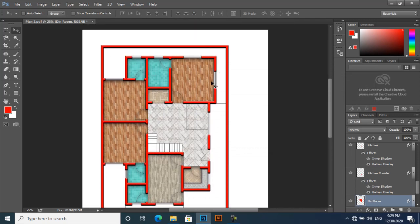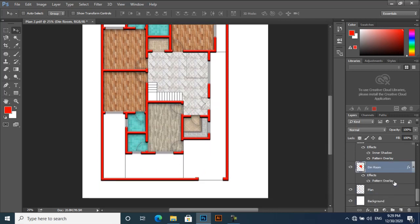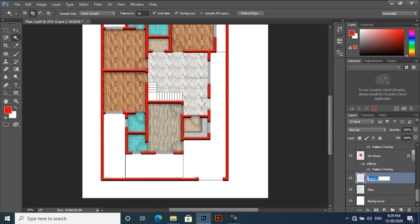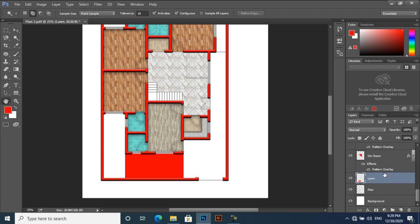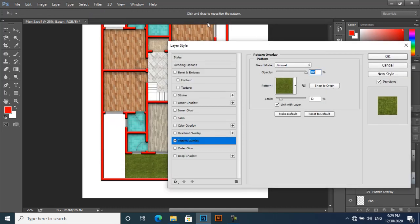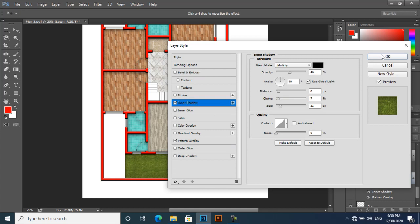Now we have to apply material here, for this side, for the lawn, and here. First for the lawn — Magic Wand tool, select the area. Create a new layer: Lawn. Alt+Backspace, and then Ctrl+D. Double-click, Pattern Overlay only, and apply grass texture like this. Then apply Inner Shadow to show some depth.